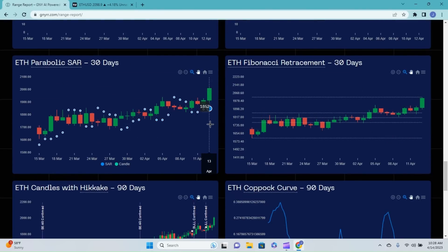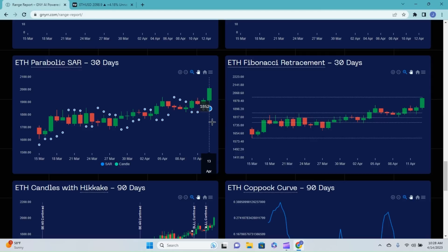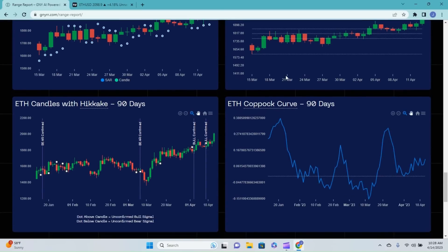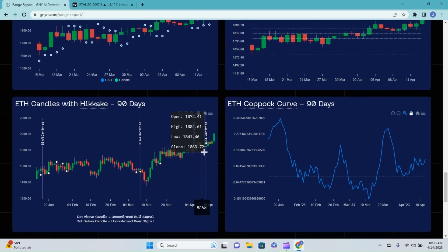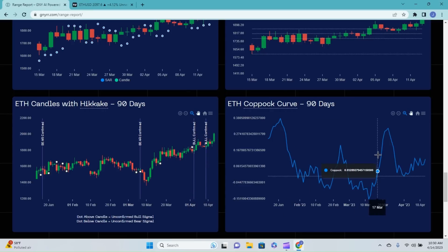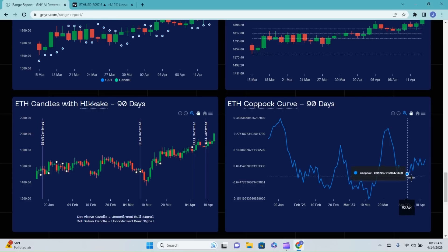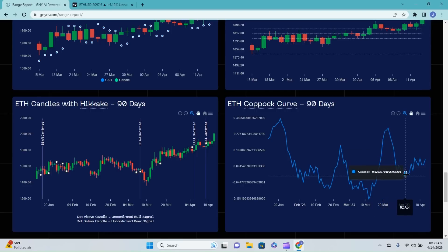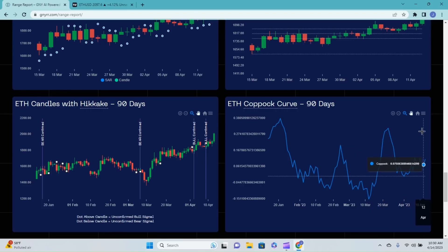Parabolic SAR stop and reversal has printed four straight buy dots underneath our candles. Anything more than three dots in a row is what I personally look for for a good confirmation on your parabolic SAR. We're not going to spend time on the retracement today. The Heikin-Ashi, we've gotten our last two strong confirmations were both bull signals. The Coppock curve had gotten the bounce off back on April 1st and we've just been putting in higher highs and higher lows since.